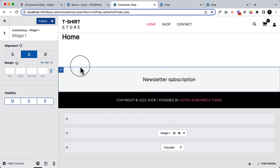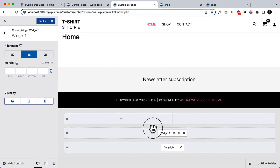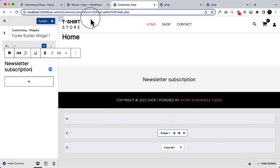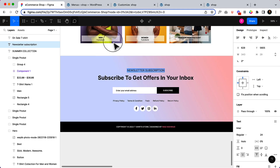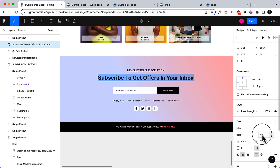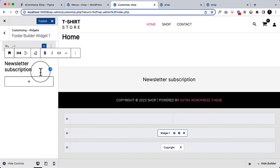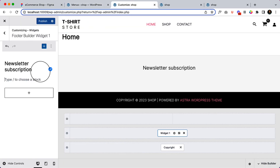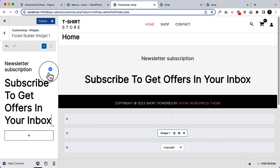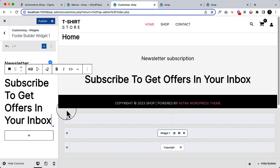Now go back to the editor again. There is another text element which is H2 at 48 pixels. Hit enter and select heading.